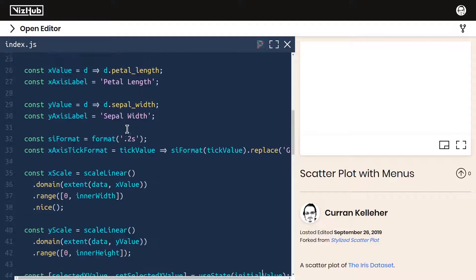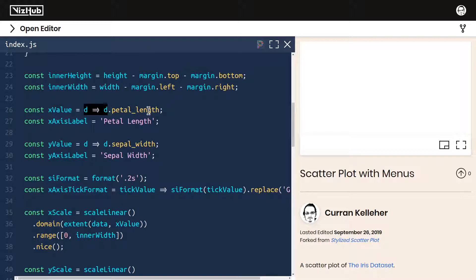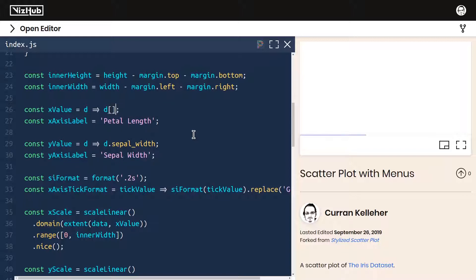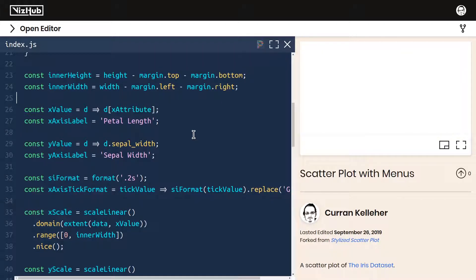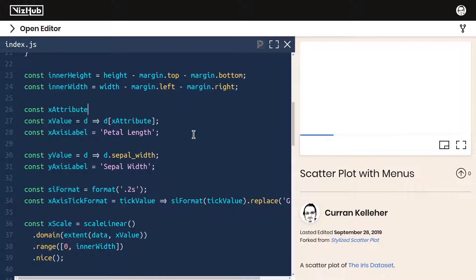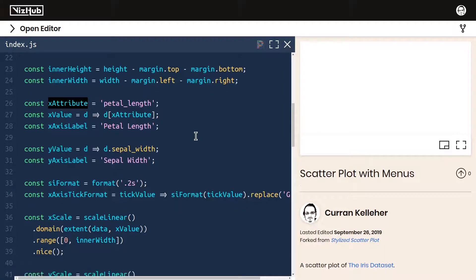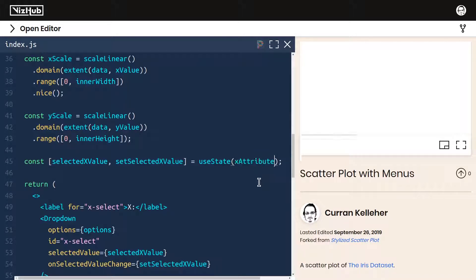Let's look through this scatter plot code. Here we see X value is defined as a function that returns D dot pedal length. And this string pedal length, I think that makes sense to use as the value for our menu. Since this represents an attribute of the data, I think I'll change this here to access D at X attribute. And then we can define X attribute to be pedal length. Now we can use X attribute down here when we set up the selected X value. We can pass that into use state.